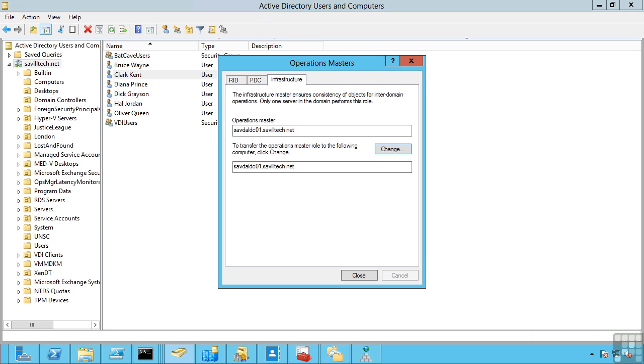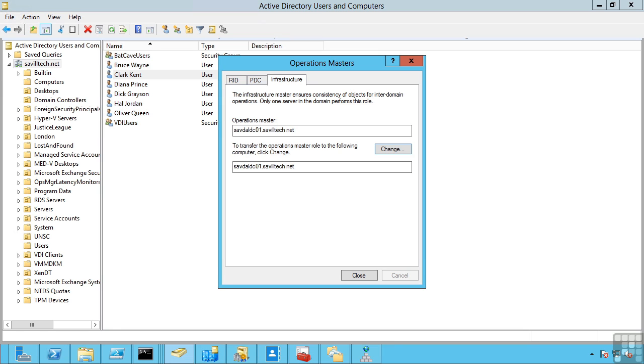The infrastructure master really only has a job if you have more than one domain. The goal is, imagine I have the scenario where I have a user from one domain placed in a group into another domain. Well that requires some reference information to be stored. And that infrastructure master is responsible for really creating these phantom records that enable that membership. One critical rule here is your infrastructure master can never be a global catalogue. The reason for this is the infrastructure master works by comparing its database to those other domains. If it's a global catalogue, it already has a subset of information about all those objects and the other domains and it would not function.